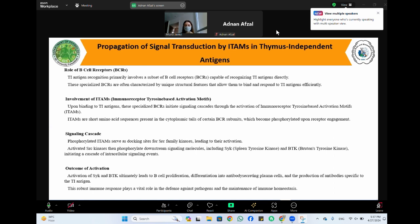In conclusion, we have embarked on a comprehensive explanation of the role of immunoreceptor tyrosine-based activation motifs in immune cell activation and their function. Thank you for your attention and engagement throughout this presentation.